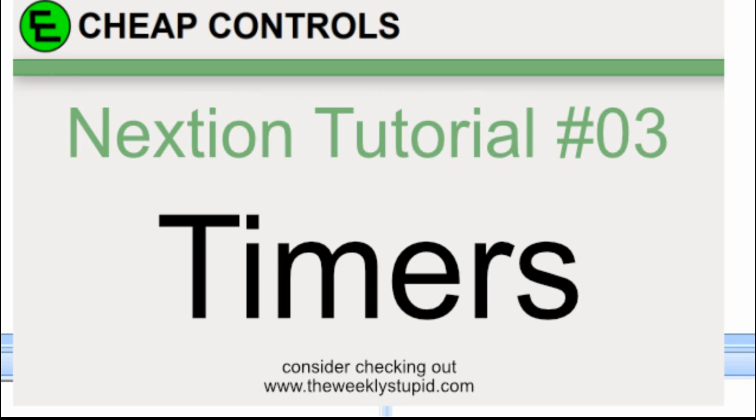This is tutorial number three in the Nextion display series. In this tutorial, I'm going to go over timers.